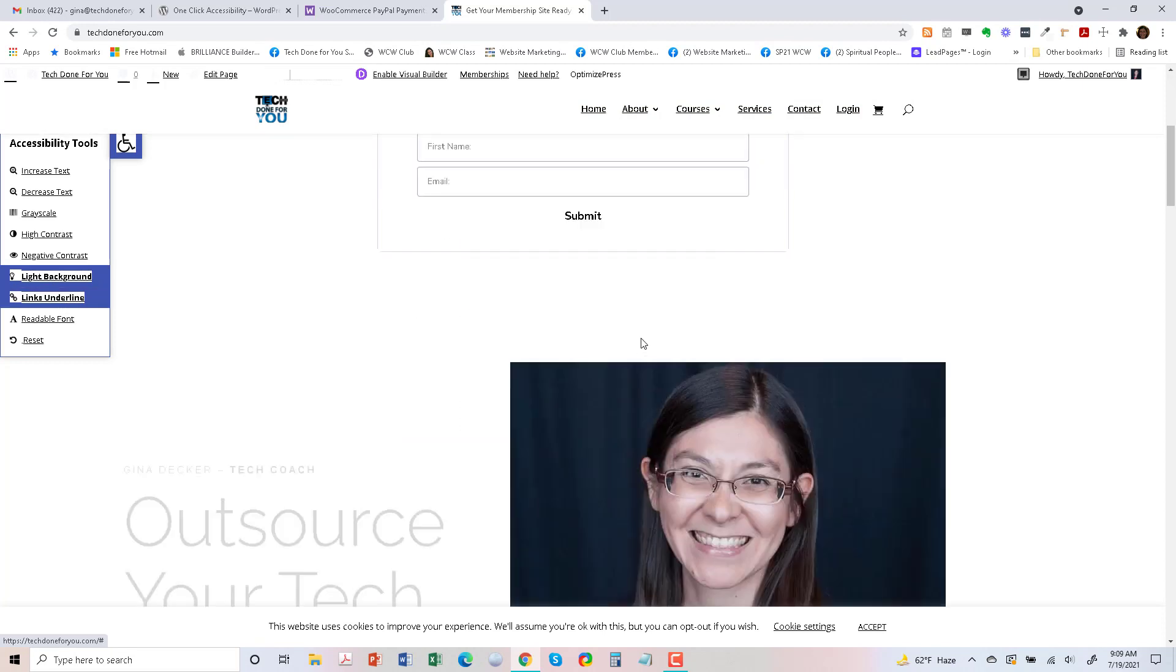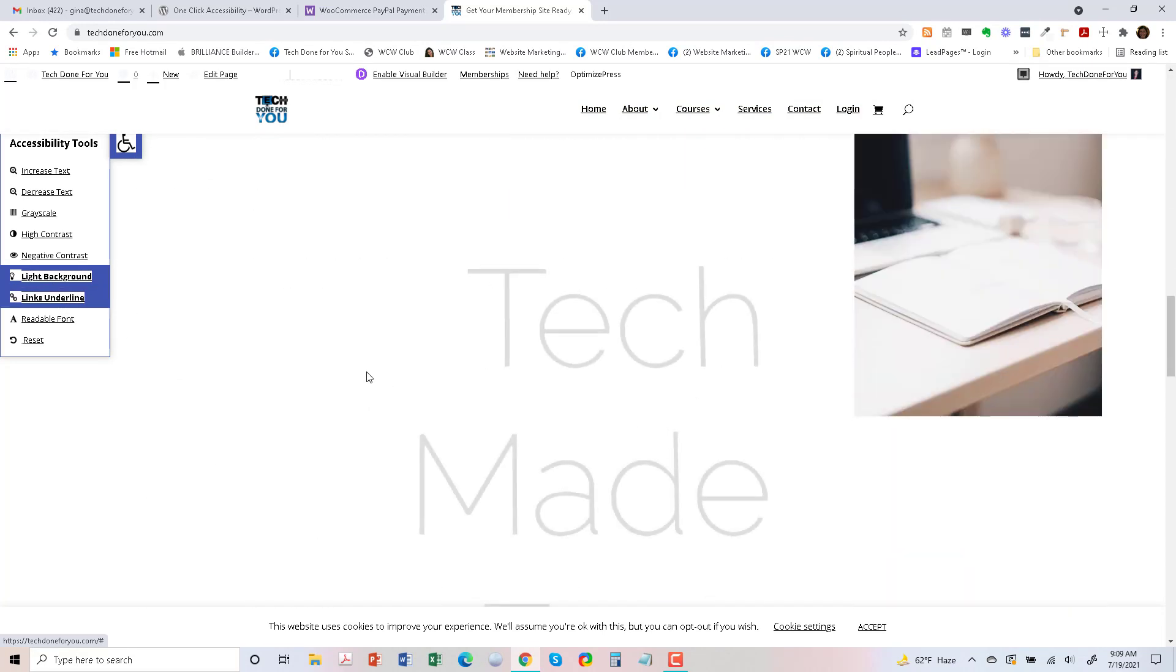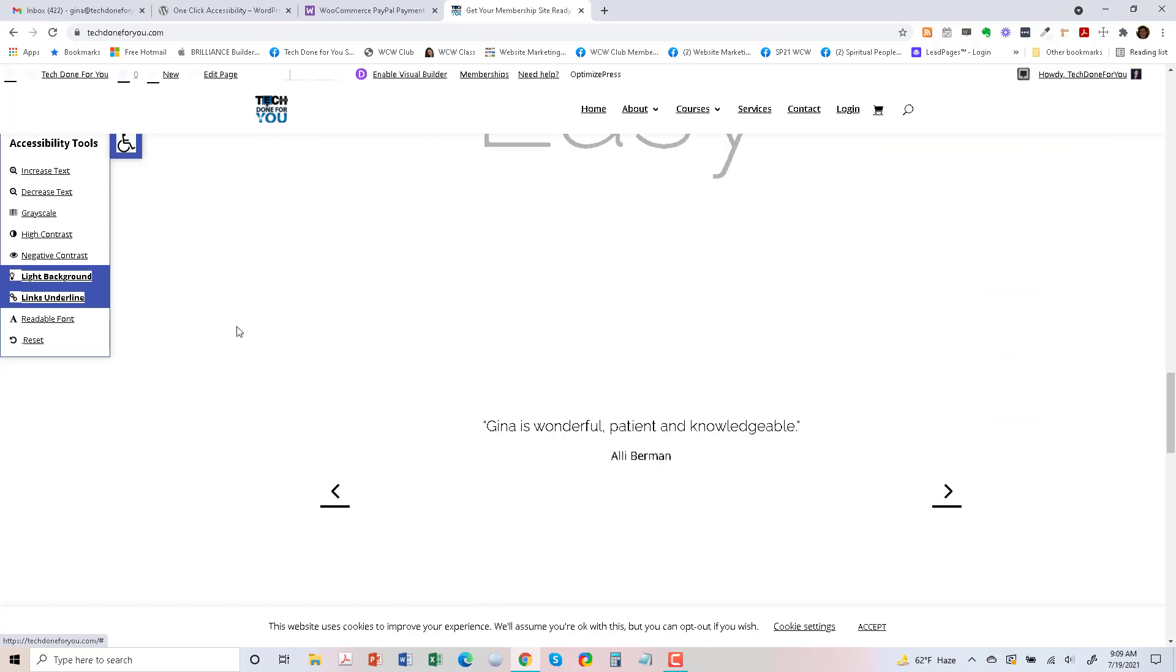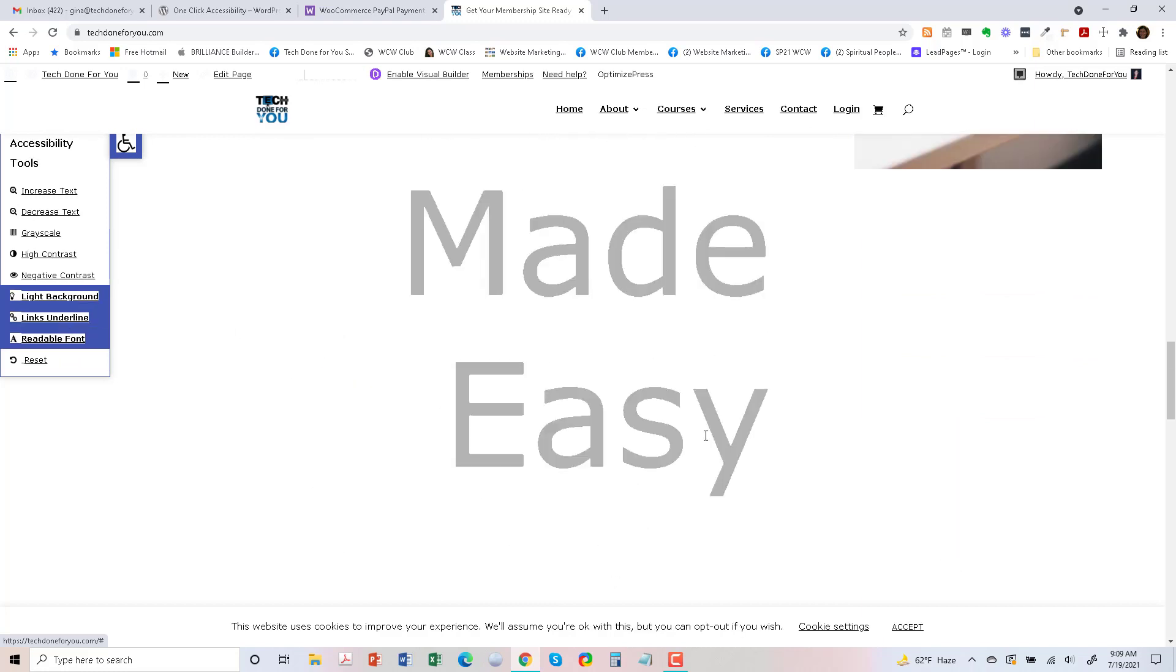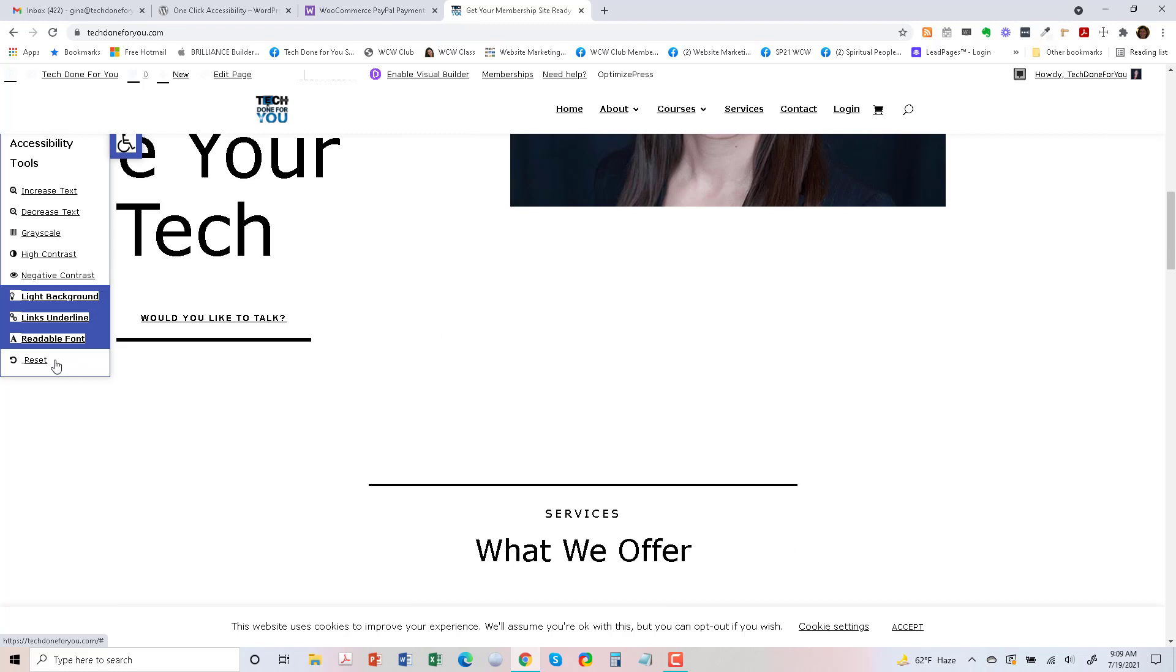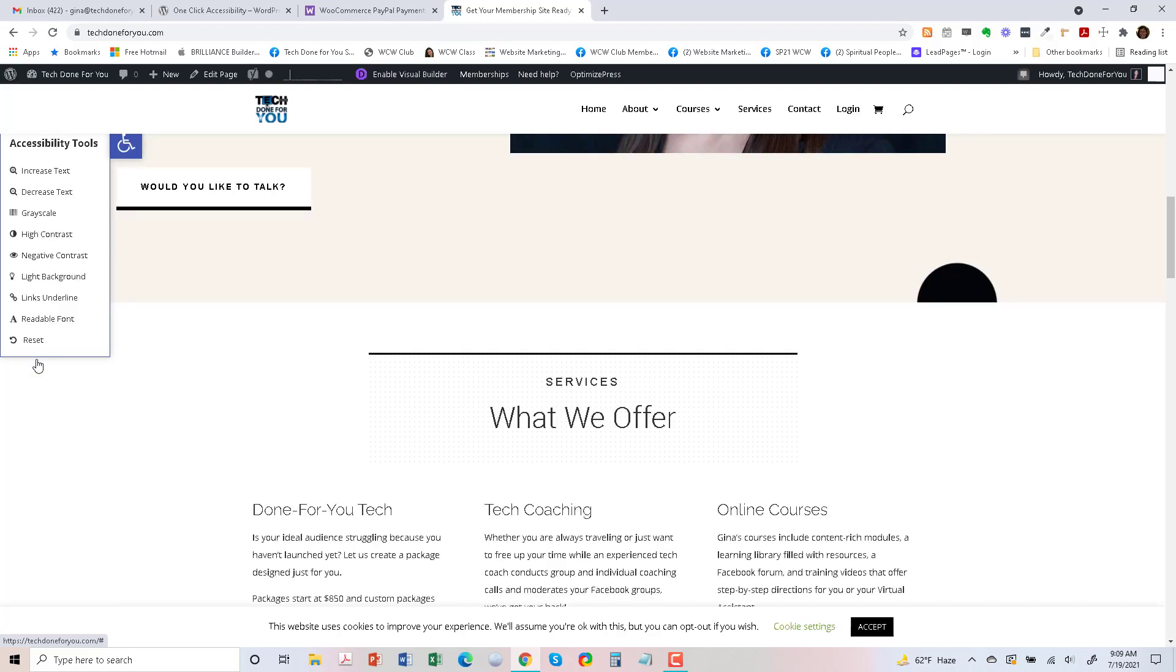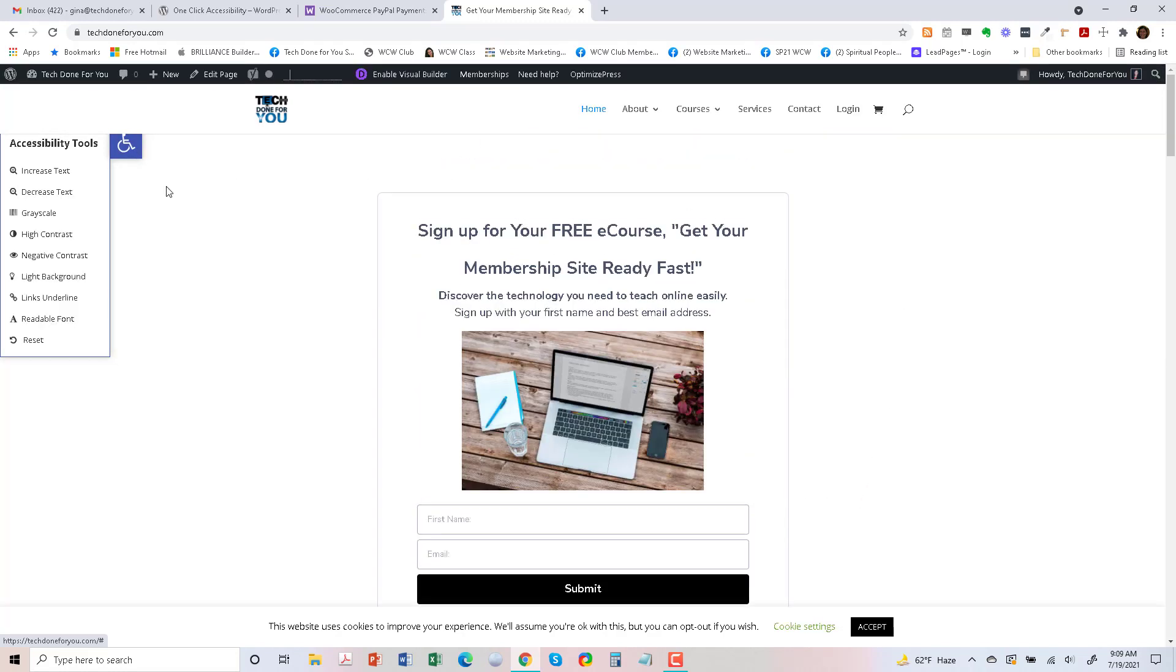That doesn't really look good. Light background, links underline, so you can underline any links that you might have. Readable font, you could change the font if you wanted to, and you can go to Reset as well, which brings it back to the default.